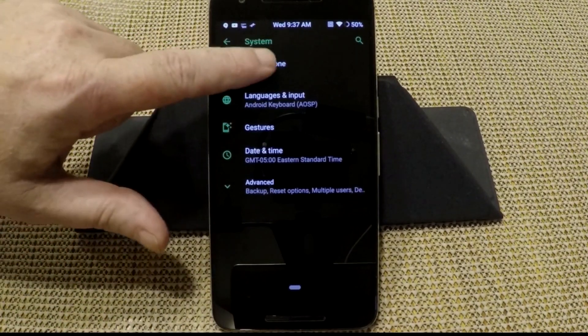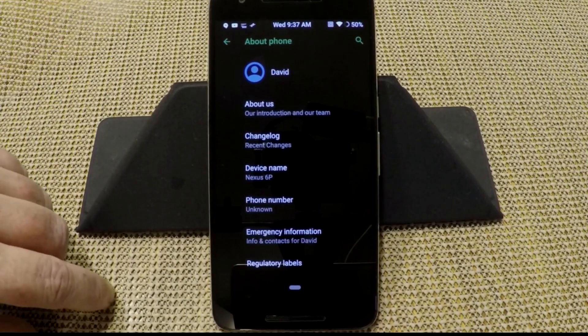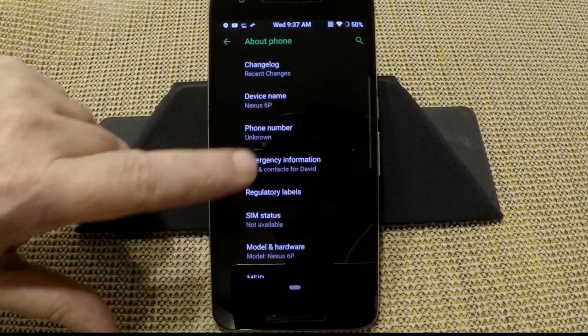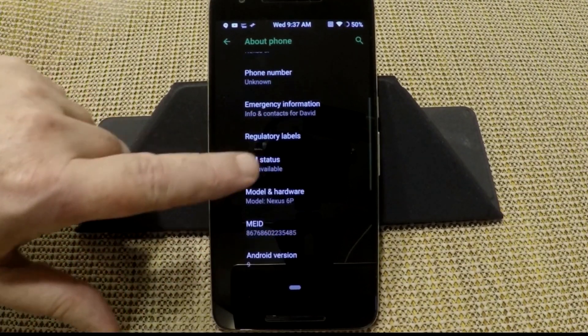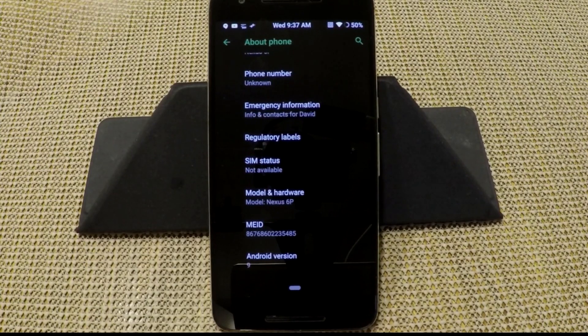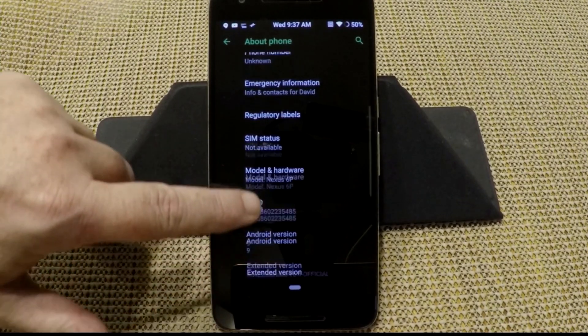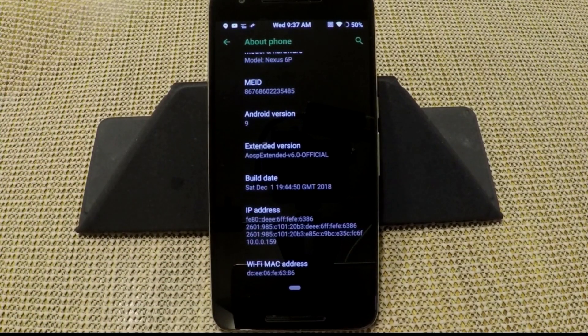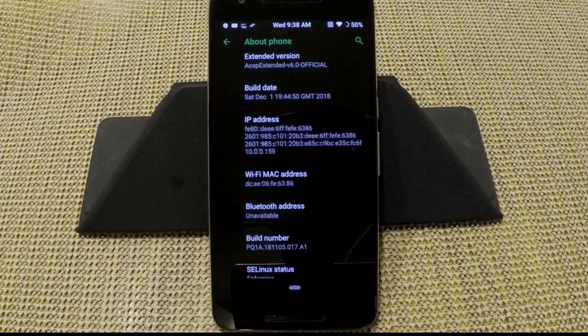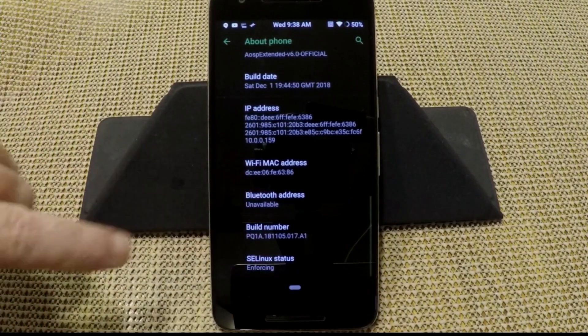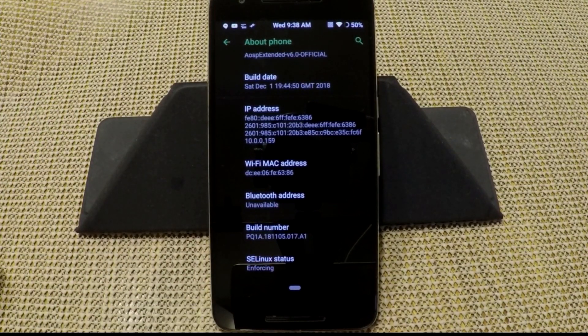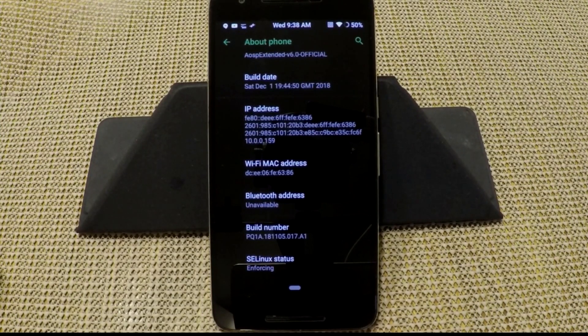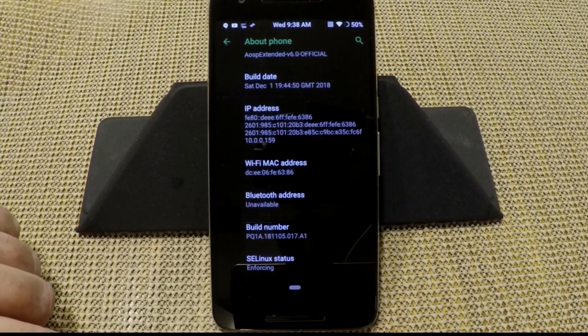We're going to go into System and then About Phone. As you guys can see, this is AEX. It's for the Nexus 6P. I don't have my SIM in it just for the video, but I did test calling, MMS, texting. Everything works perfectly. Phone calls are nice and clear. I had no problems with any of the issues as far as calling and texting. I'm running the supplied kernel on this. Remember guys, this is an AOSP-based ROM. It is very close to stock, but it does have a few features in it.